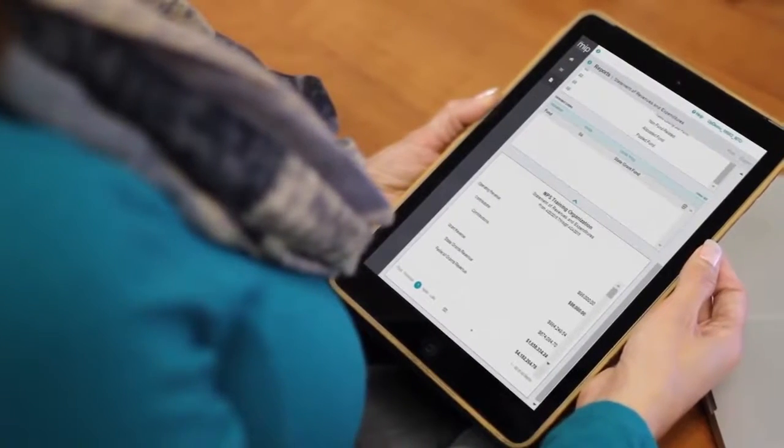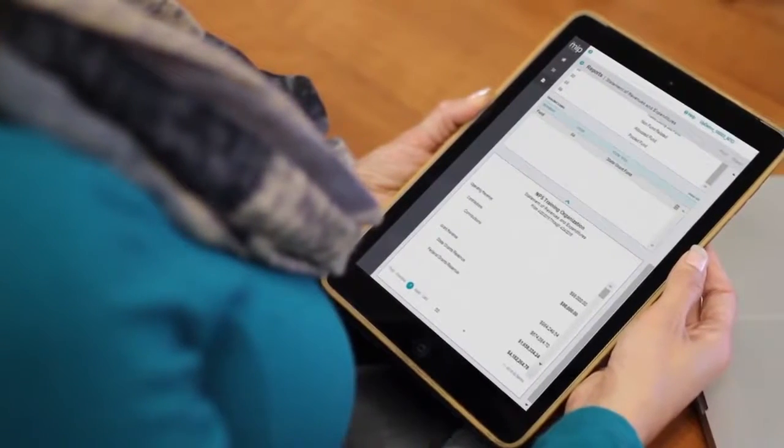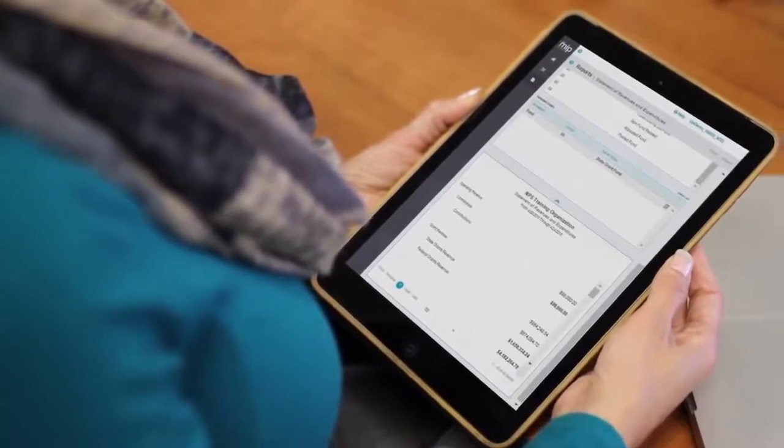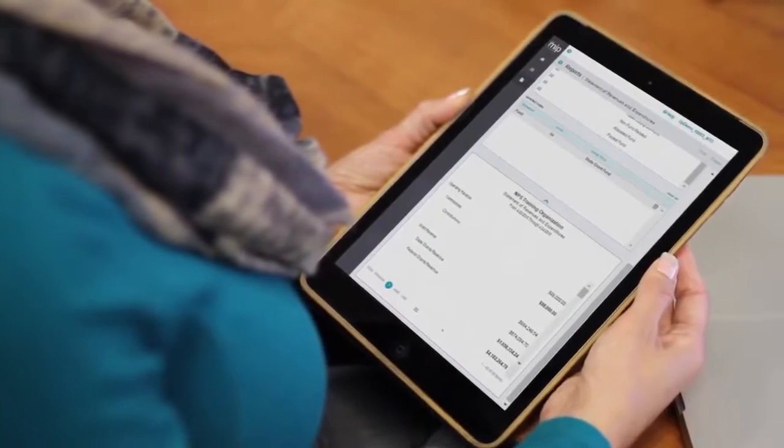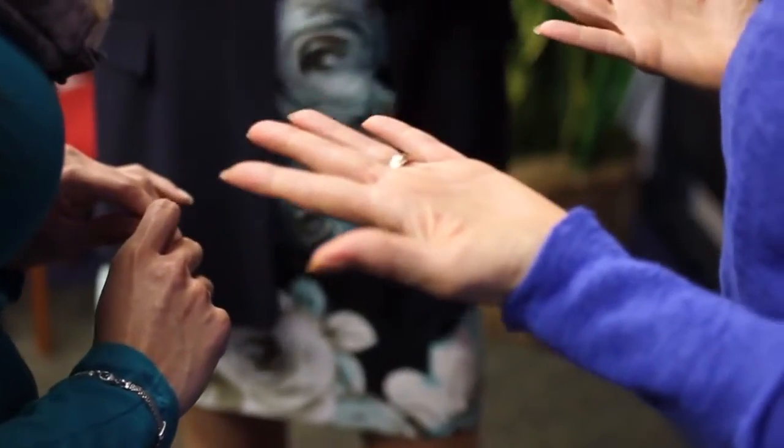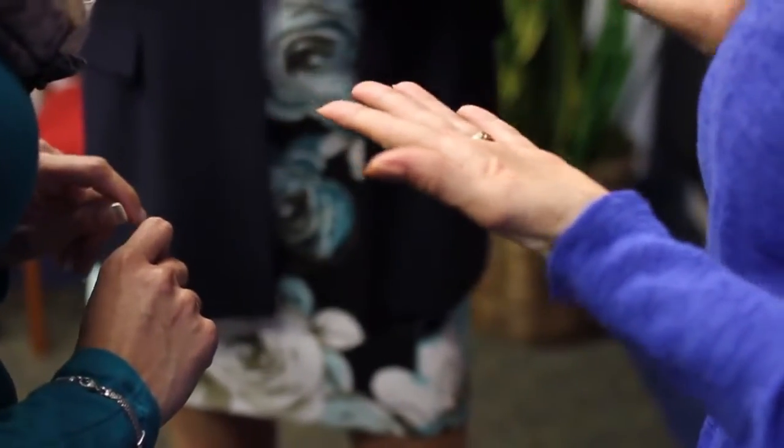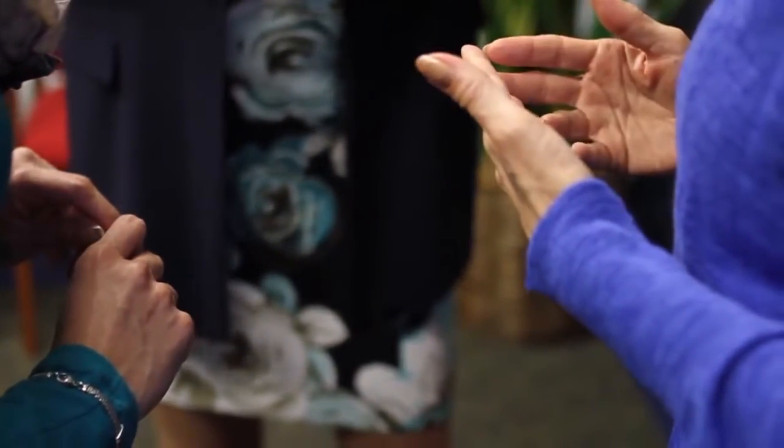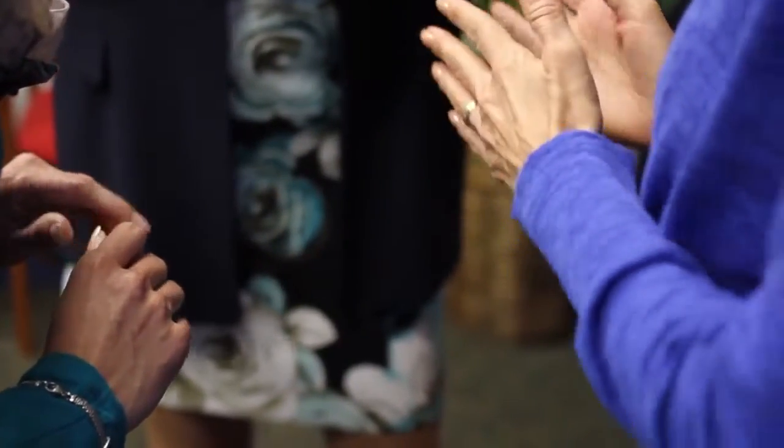You don't have to rely on QuickBooks with a workaround of Excel spreadsheets anymore. Your organization is complex and deserves an advanced tool.